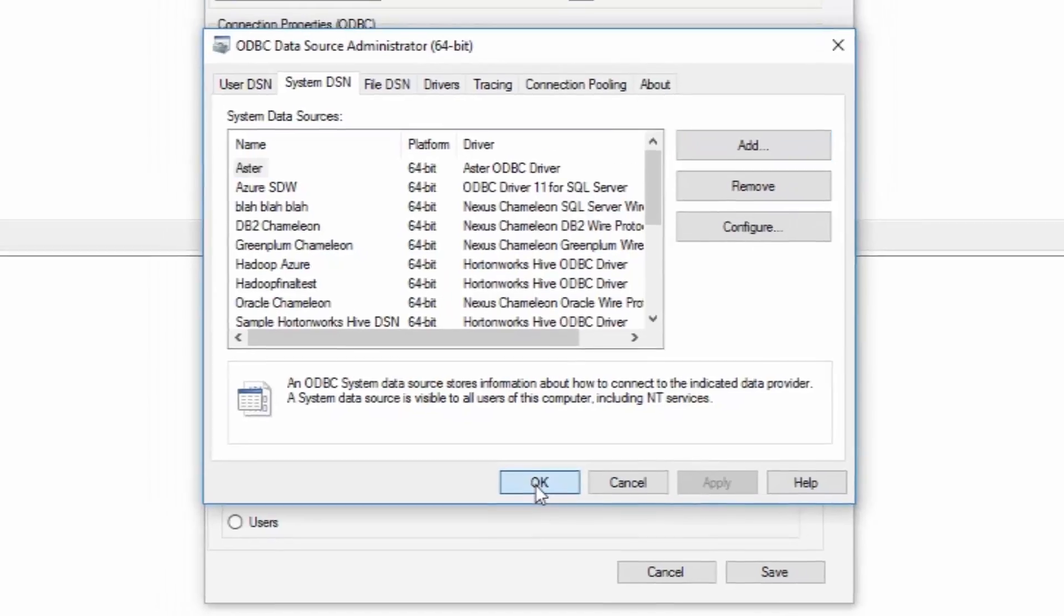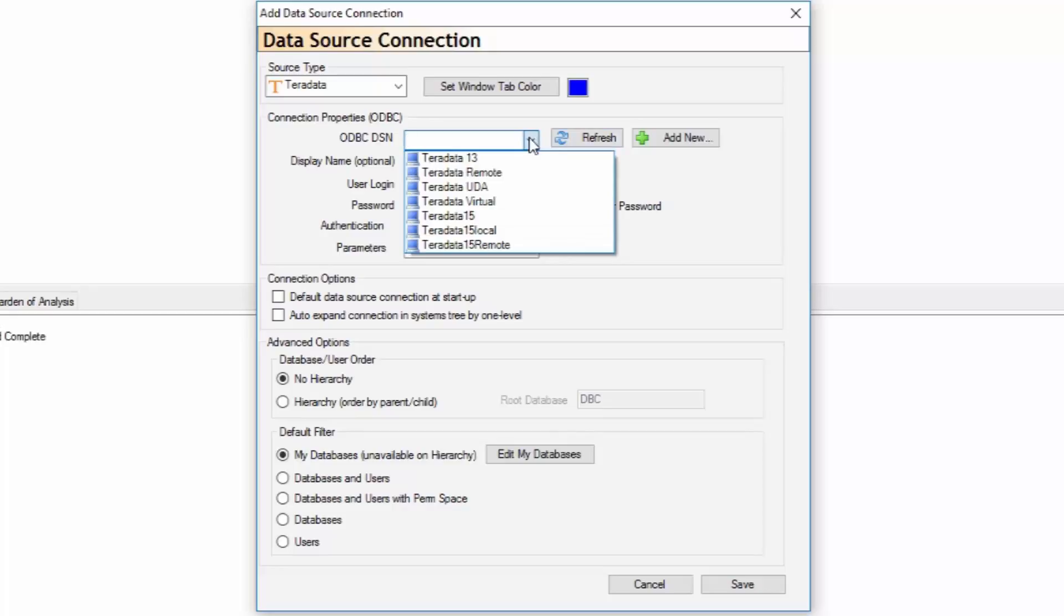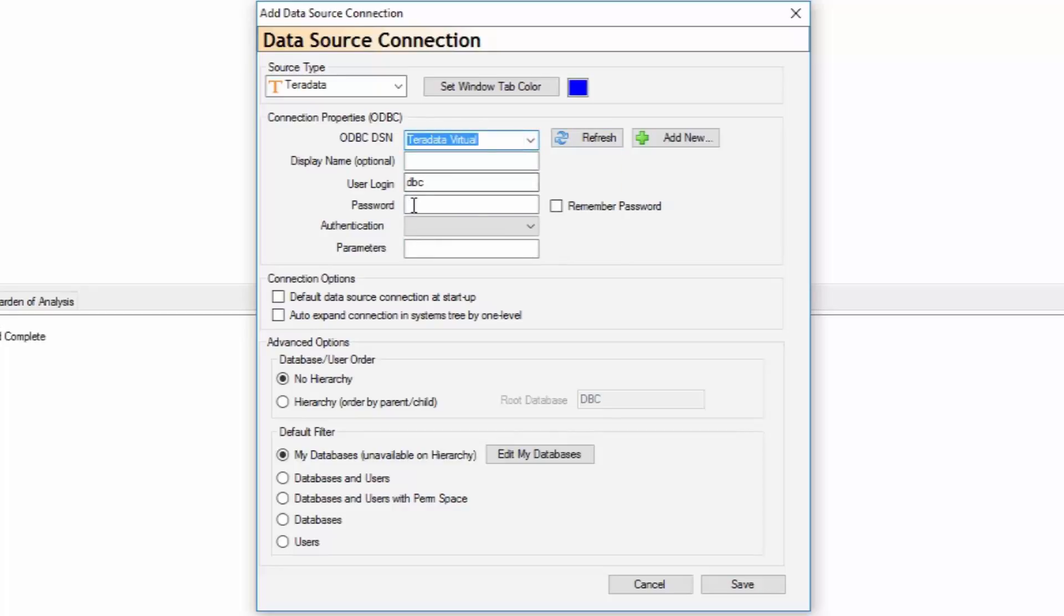I'm back to the main screen. You must press the refresh button, and then you can choose the system Teradata Virtual that I just created. There's the login. Now this is where you have to put in your password, and you can then say remember or you'll be prompted for it.